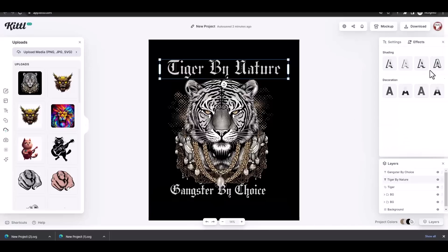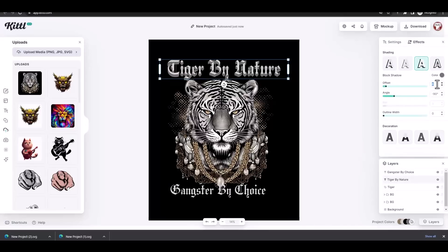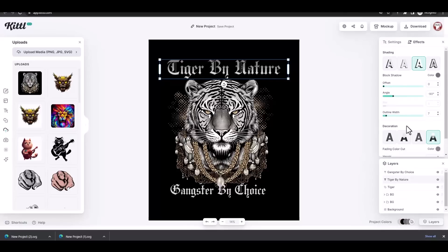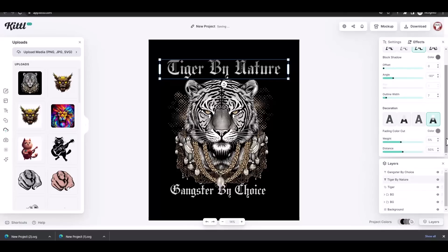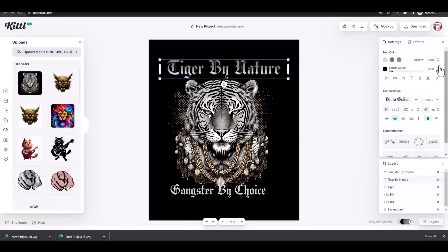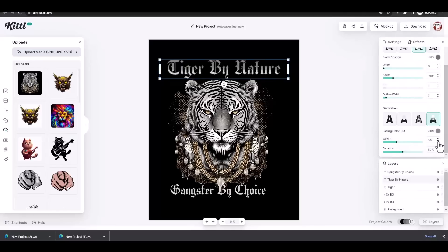Using the effects menu I started to play with my options to create cool effects for the text. This took me a while to get the result that I wanted. You can watch the whole process or skip it if you want to see the final result of the text.